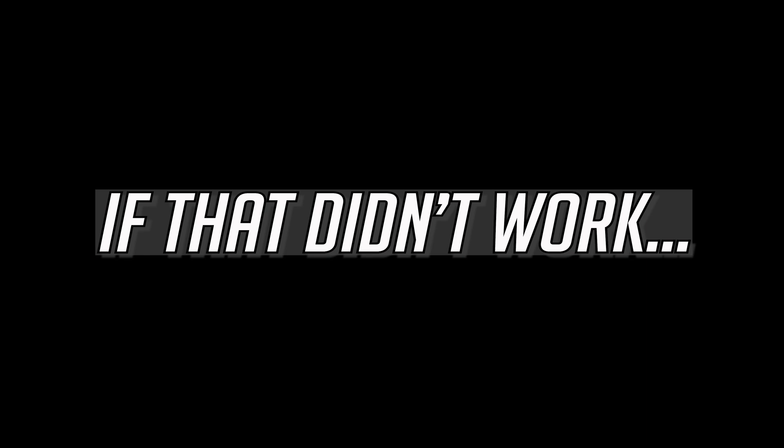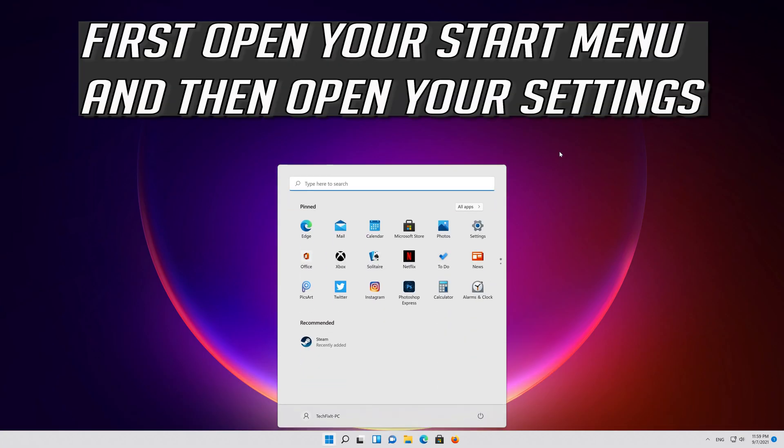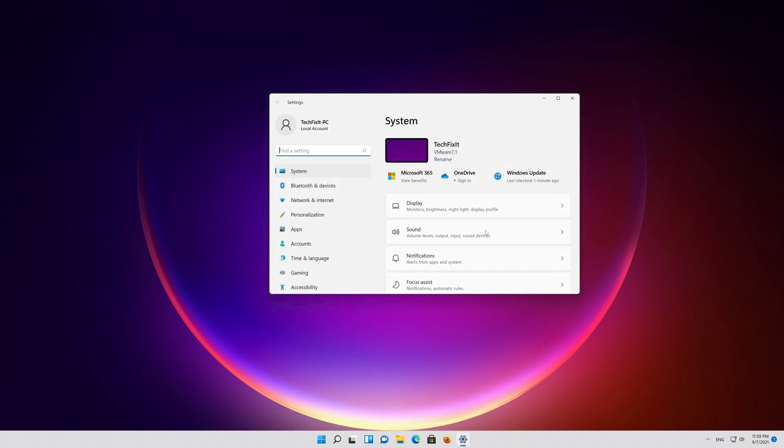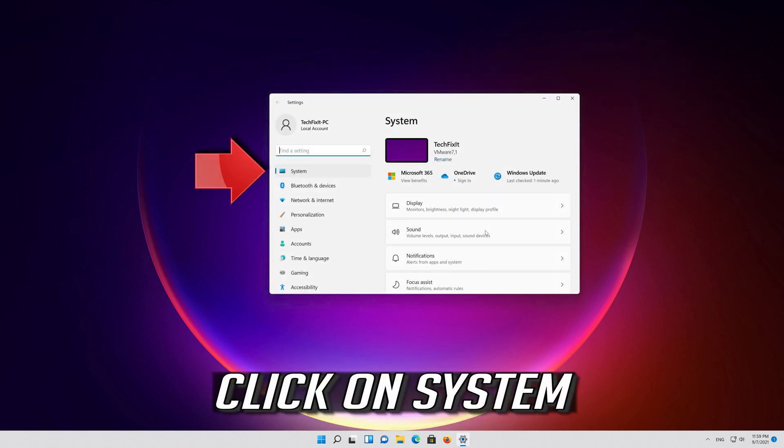If that didn't work, first open your Start menu and then open your Settings. Click on System.